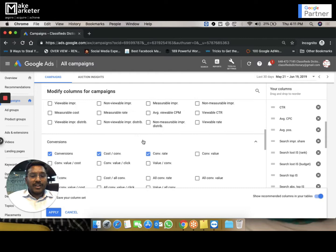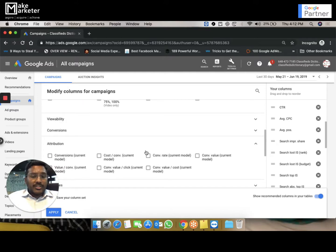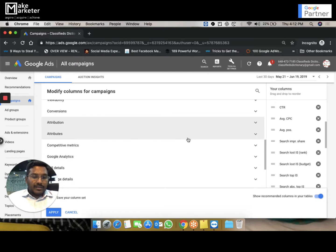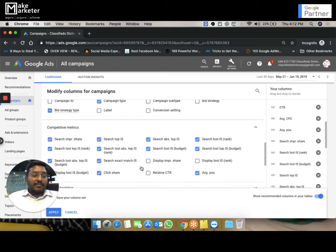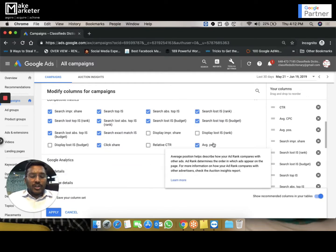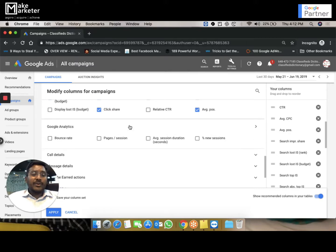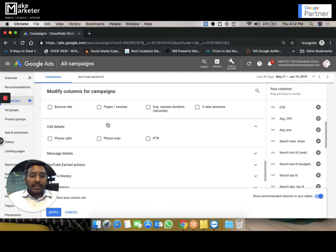There are separate videos for how to track conversions. You also have attribution — how you assign success or value to a conversion, deciding which campaign, ad click, or impression gets credit for a touch point. You can find campaign ID, campaign type, subtype, and label. For competitive metrics, impression share is very important — I've created a specific 20-25 minute video on impression share. If you link your Google Ads account to Google Analytics, you can find Analytics data like bounce rate, pages per session, and average session duration inside Google Ads.